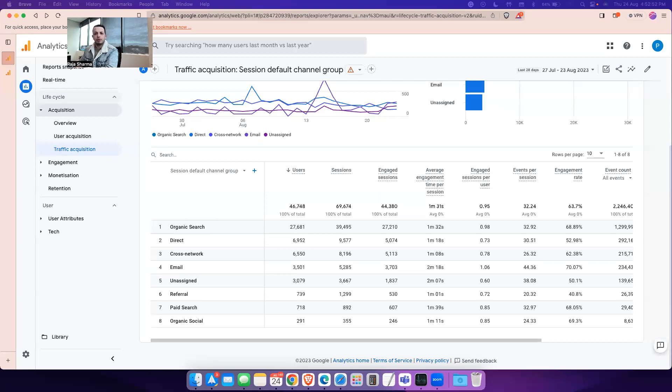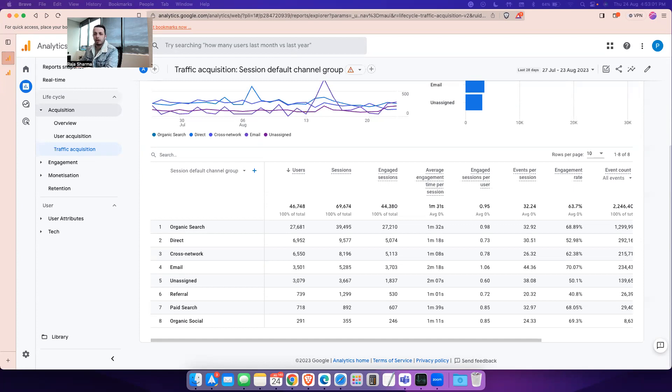Hello, and welcome to another walkthrough of GA4 Platform. Today we are going to talk about missing source and medium traffic in your Google Analytics reporting.